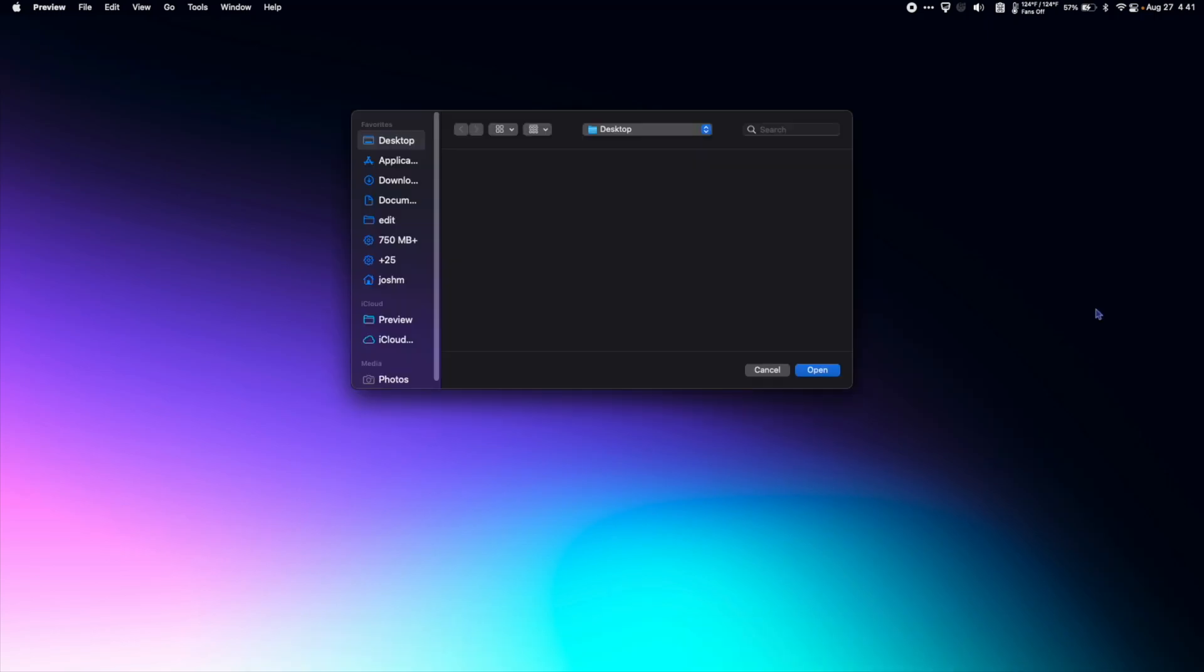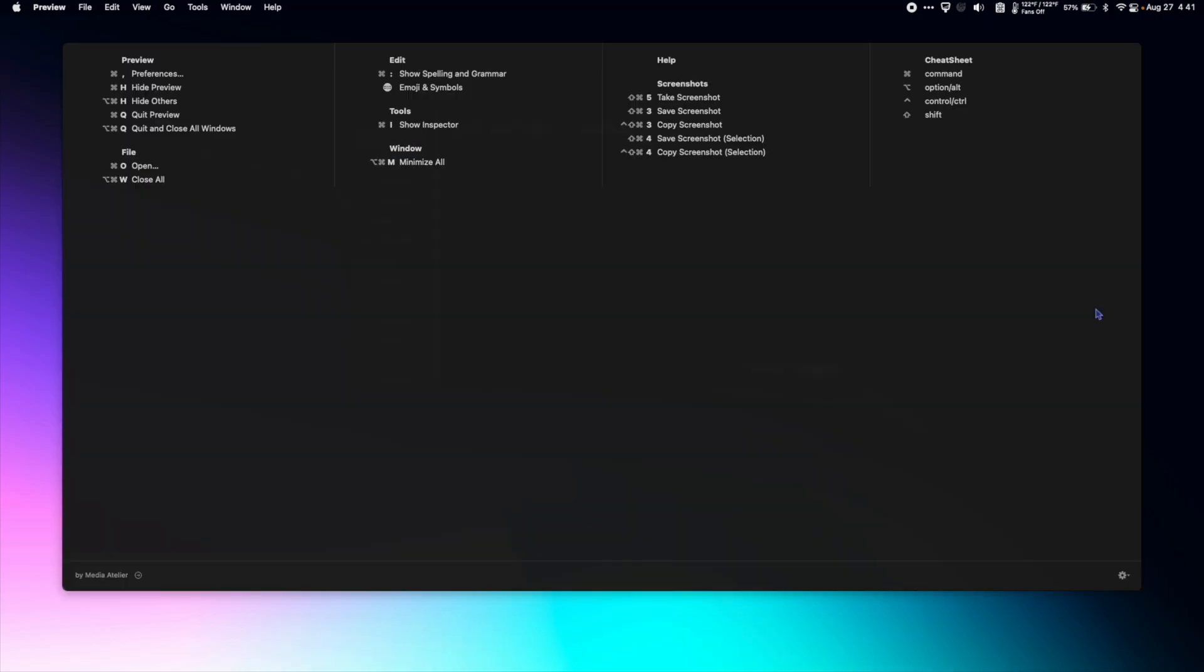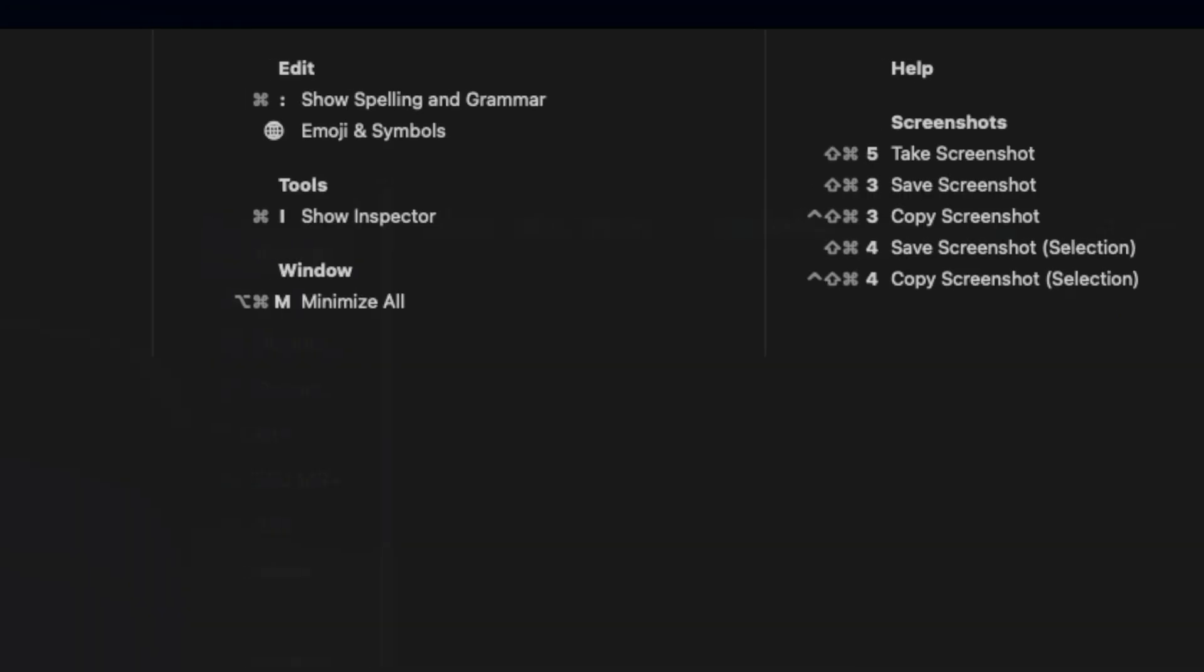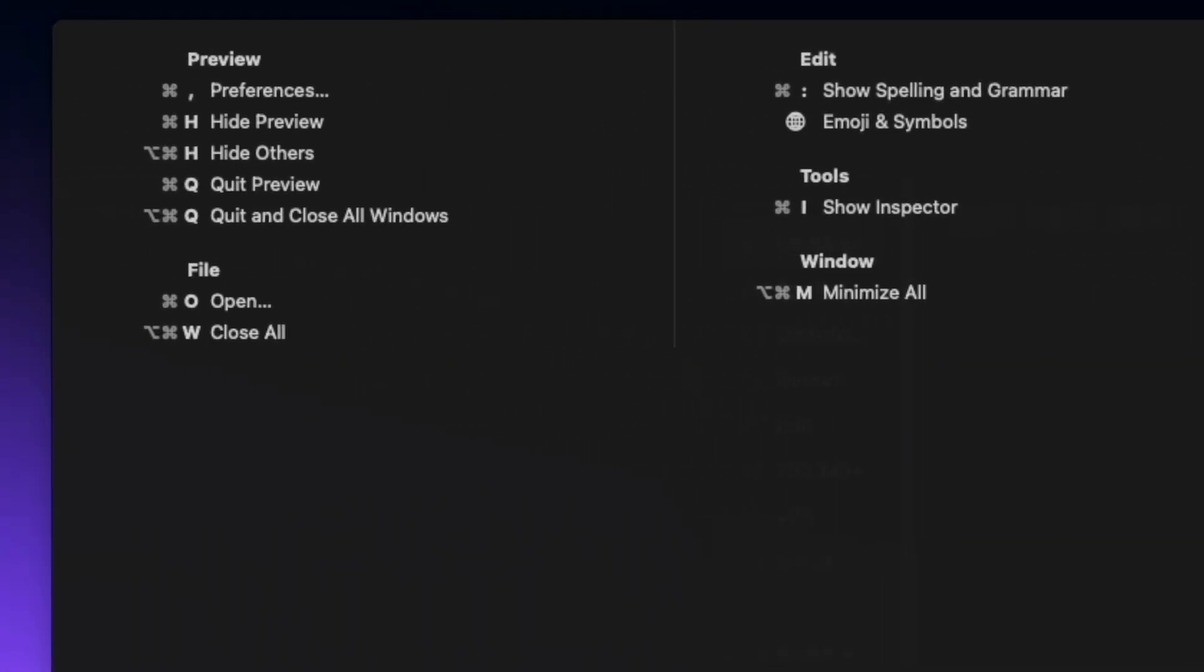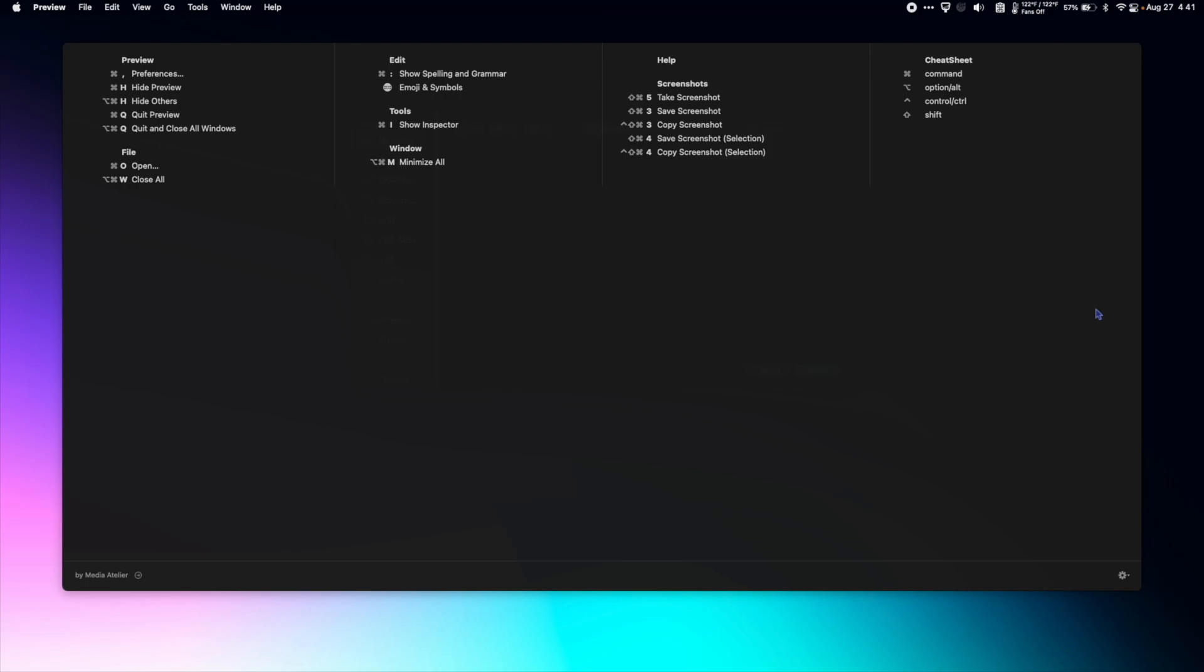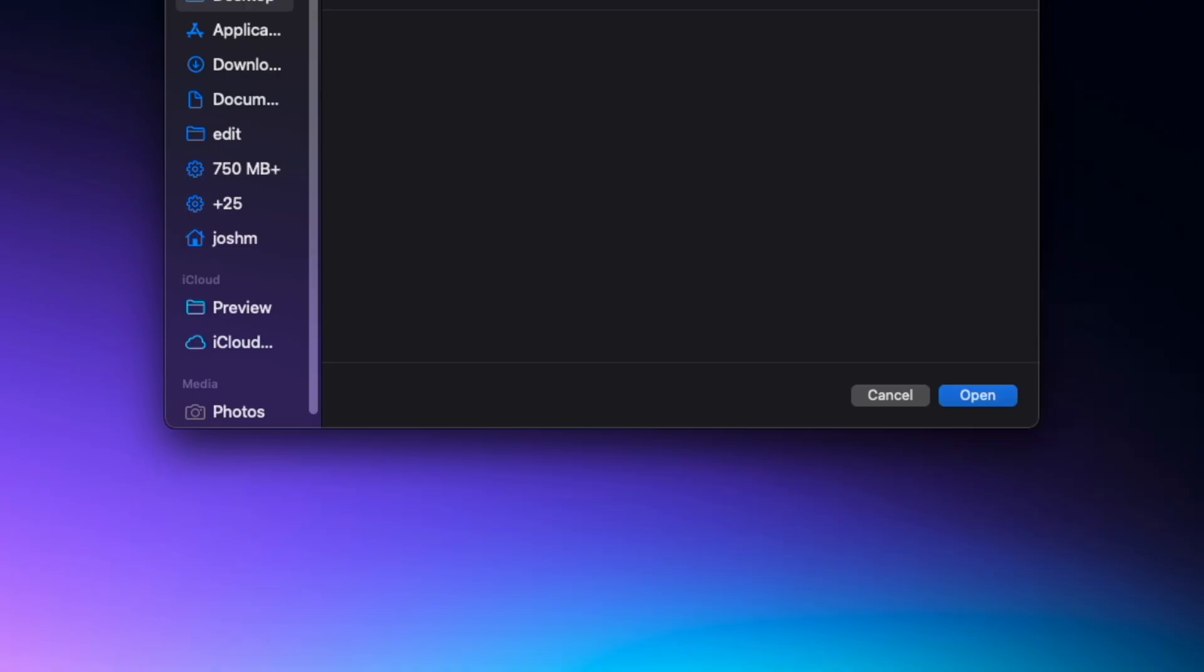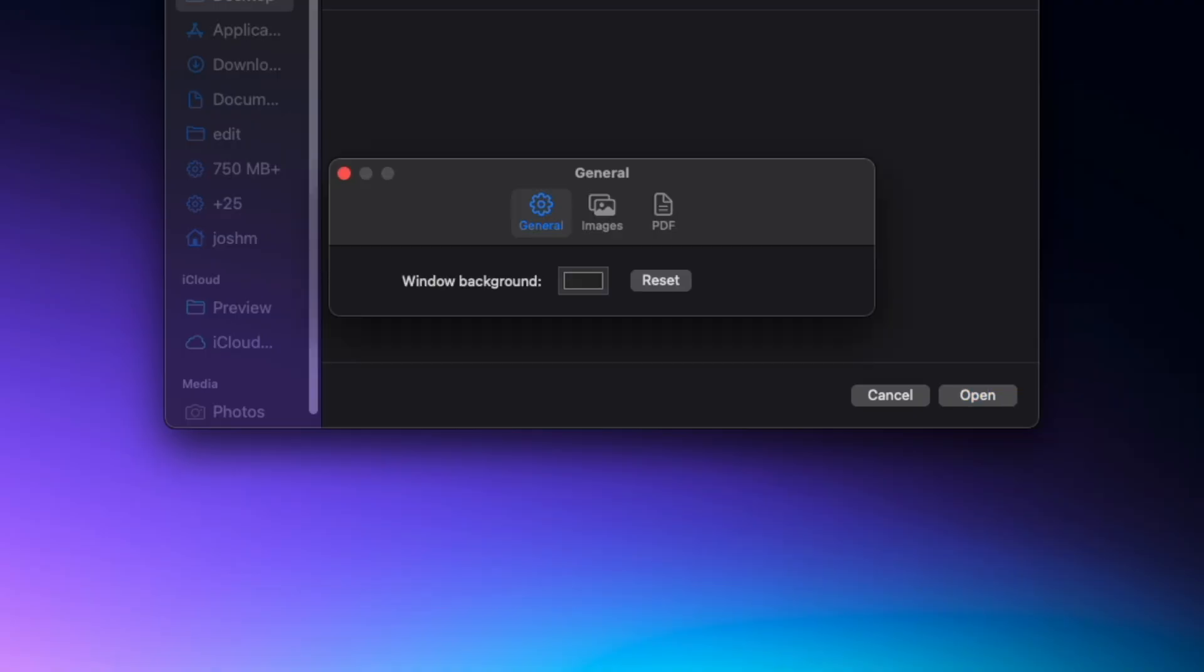So let's see. I can, I didn't know that. I can go to preferences with command comma. Let's try it. Command comma. Sweet.